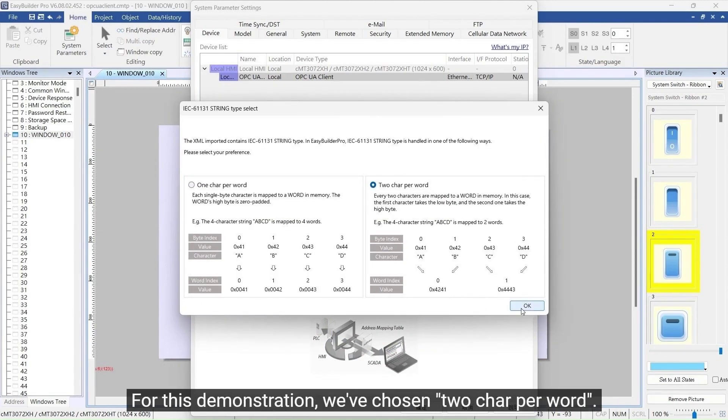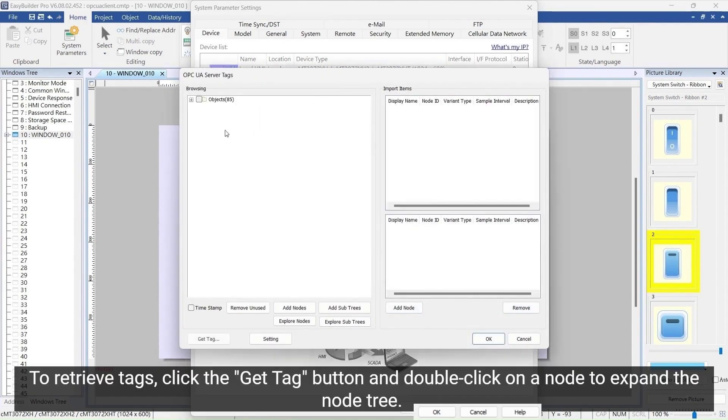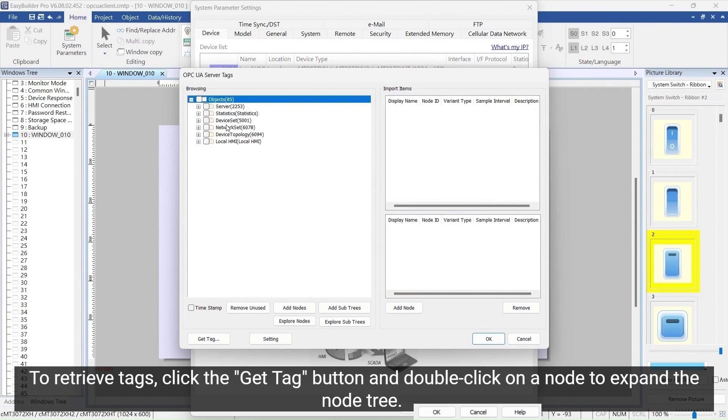For this demonstration, we've chosen two char per word. To retrieve tags, click the Get Tag button and double-click on a node to expand the node tree.